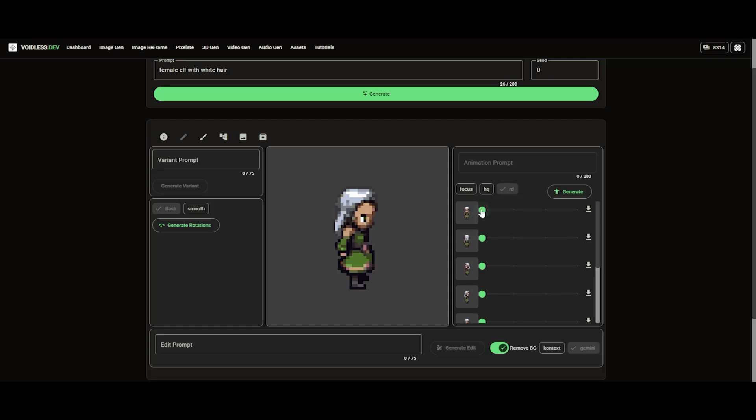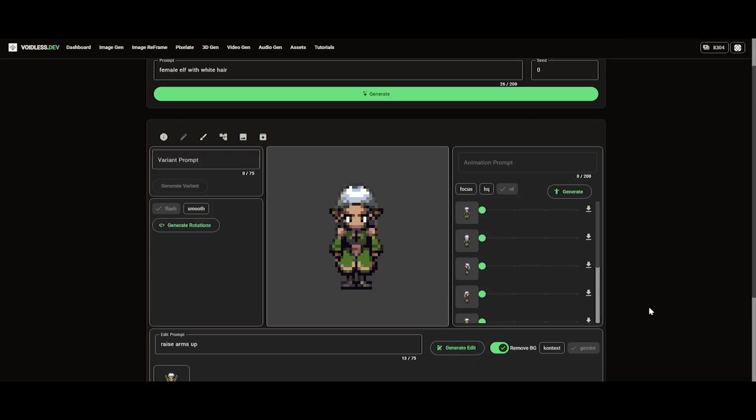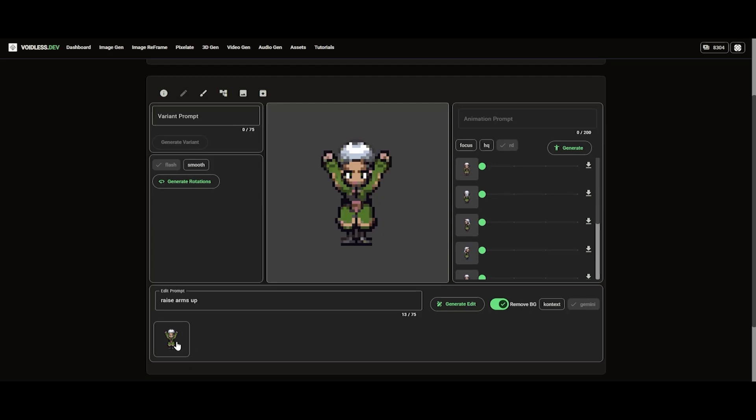From here, we can select any frame and create edits. We can also create additional animations to the sprite if we switch to the focus mode.